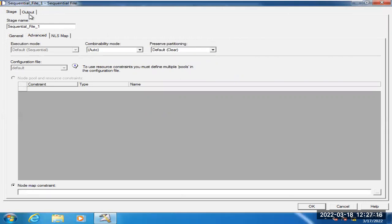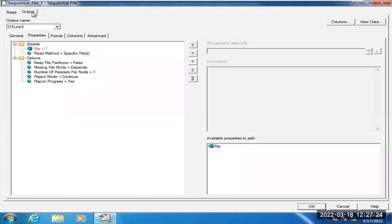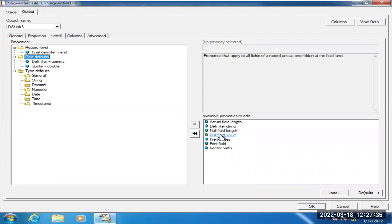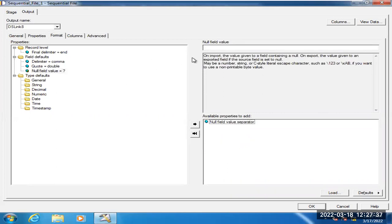The fourth question is: does the sequential file stage allow null values by default? The answer is no, it will not allow null values by default. To allow null values, you should go to the Format tab, find the option called 'Field Defaults,' then go to the 'Null Field Value' setting. If you pass any single or double quotes as a string there, then values that are null will be propagated from the sequential file stage to the next stage. Otherwise, it will not pass null values to the target.